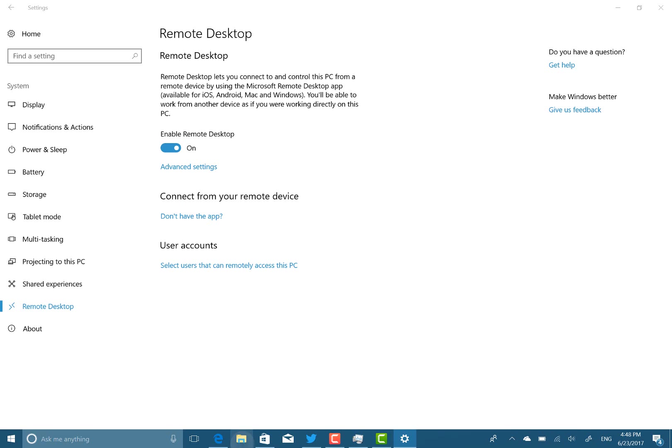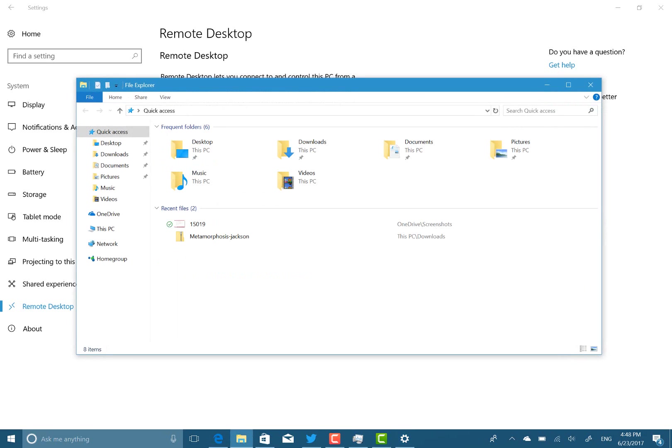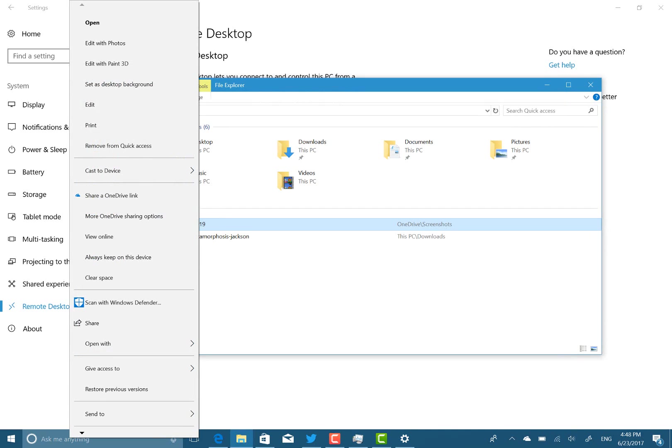There was something else I wanted to show you. The new share icon. Or the new share option. There. Let's put that there.